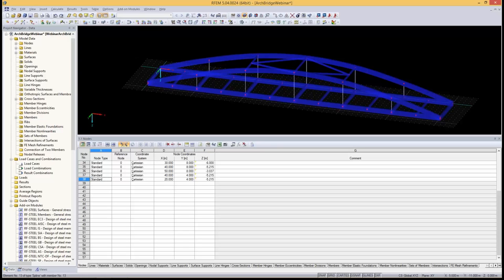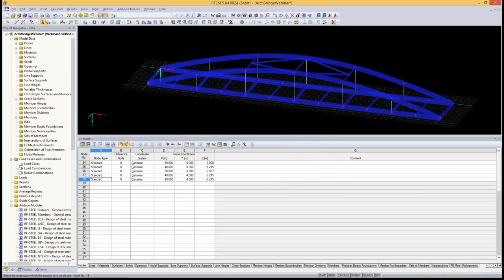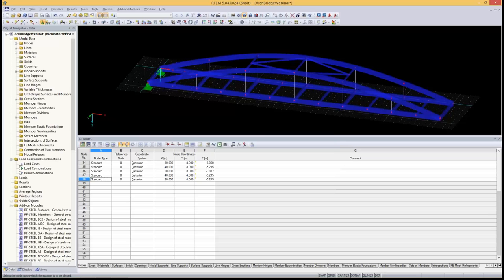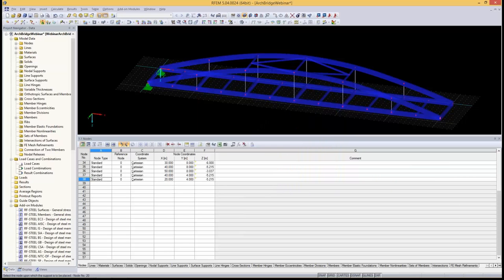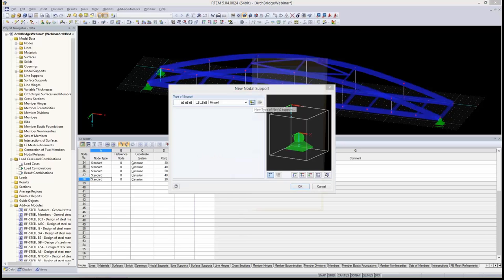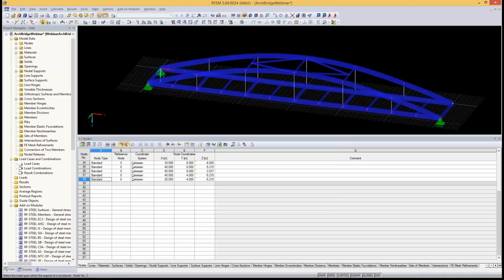We are nearly done with the model. We define nodal supports: the first node is a hinge support — it cannot move in X or Y. The support diagonally opposite can slide in Y, and another can slide in X, to allow for thermal expansion and similar effects. The fourth support is allowed to move in both directions. Support sizes can be increased or decreased graphically for visual clarity.